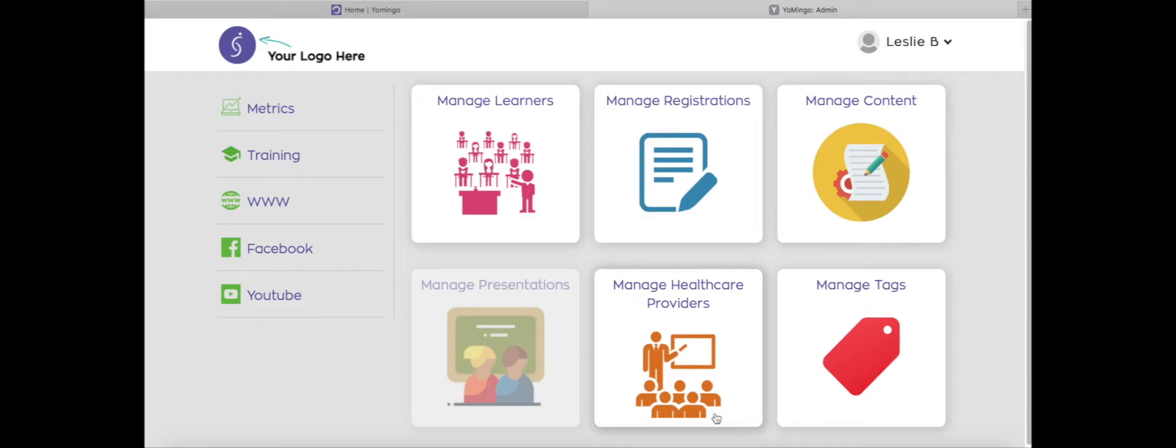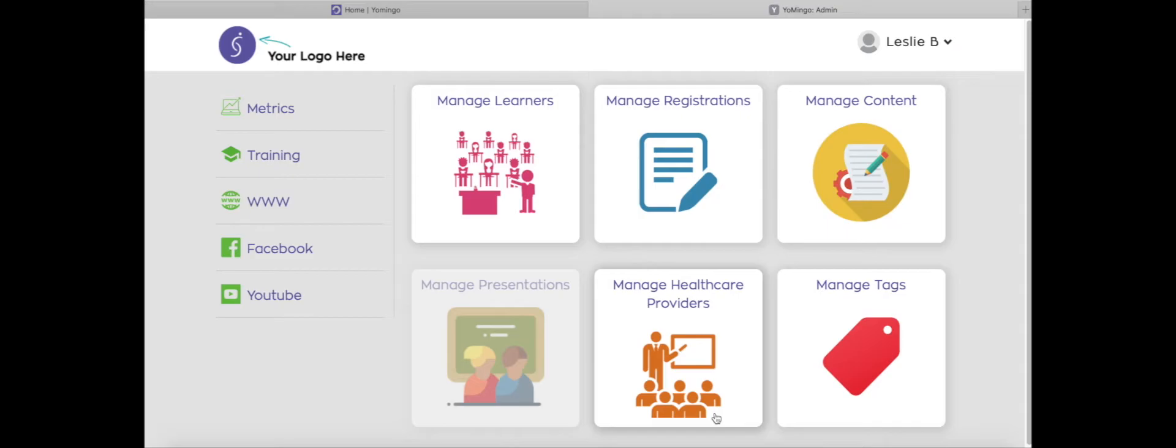Hey guys, we wanted to show you a really neat feature of Yomingo called tags. If you haven't utilized the tags feature yet, we wanted to share it with you because it's a really helpful feature and you can use it in different ways. Today we wanted to show you how you can create tags and then also how you can apply them to your learners, either manually or through registrations. So let's get to it.